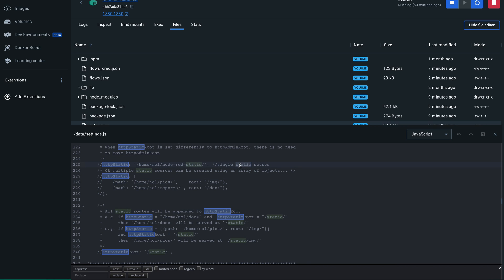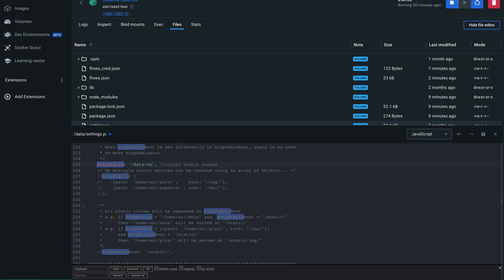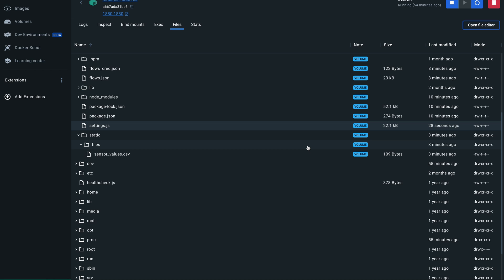All right and the one we would like to change is this one here, so the single static source. So we can uncomment this one. And here I will have to specify my path. So it's going to be data/static. And then we have to save it. And now you will have to restart your Node-RED to make sure that the settings get applied like you wanted.